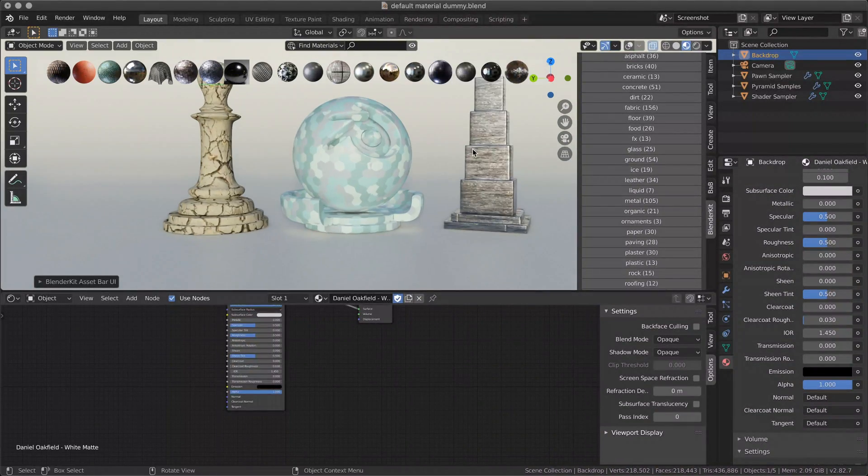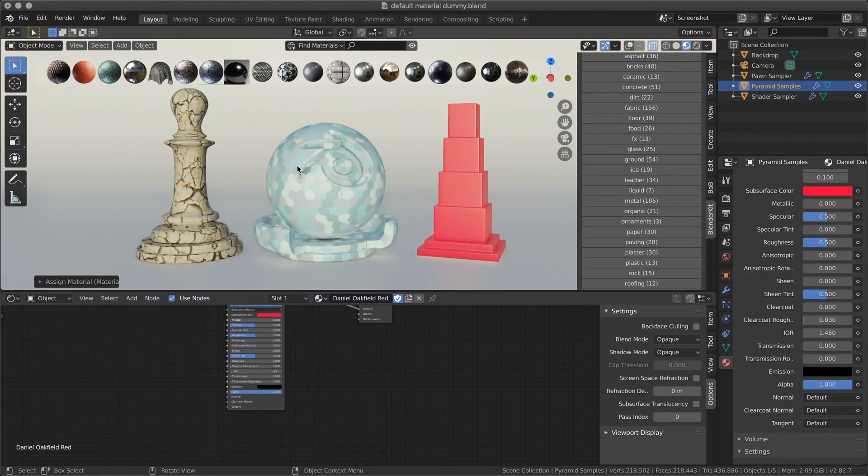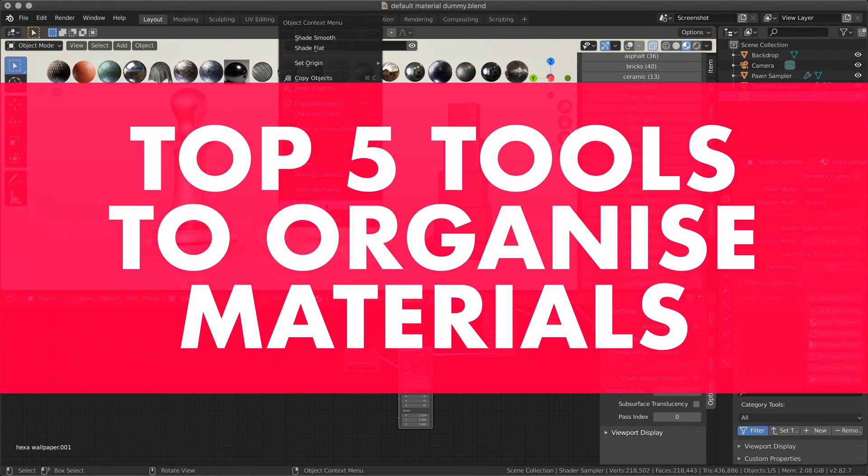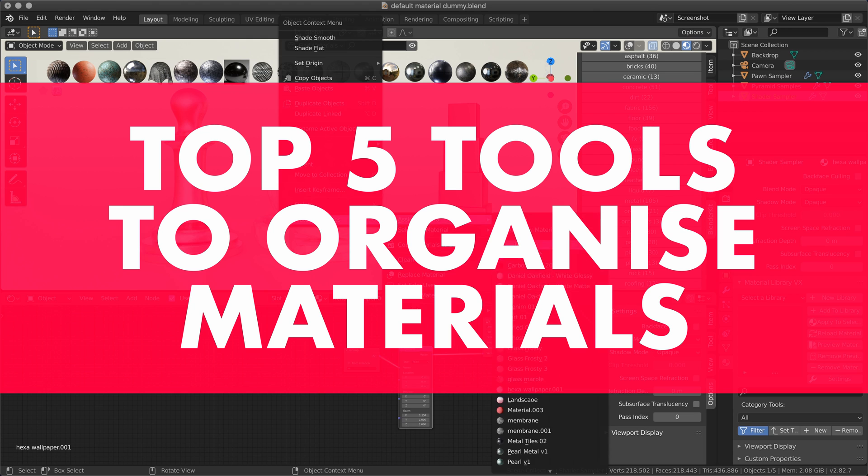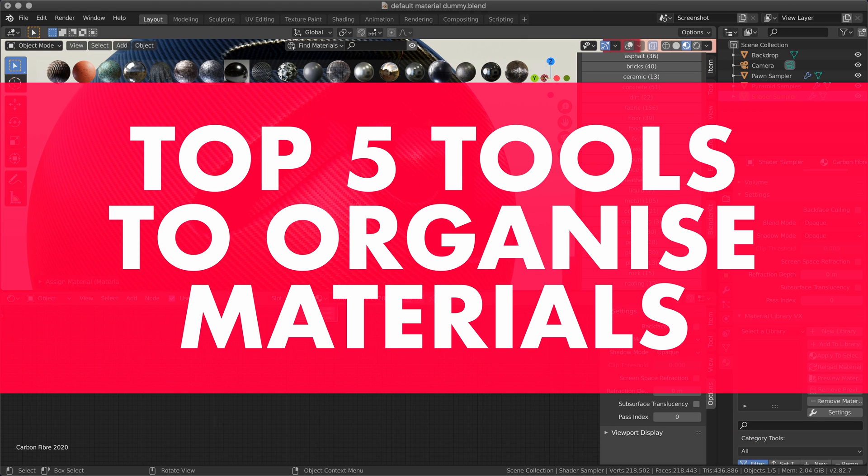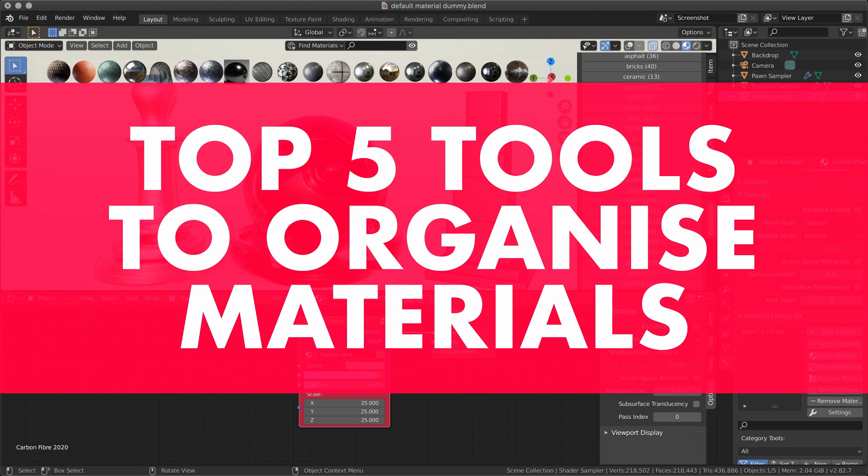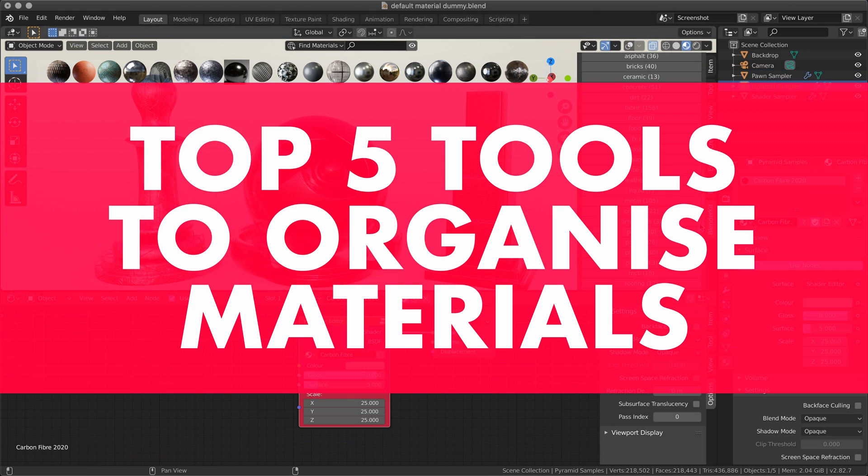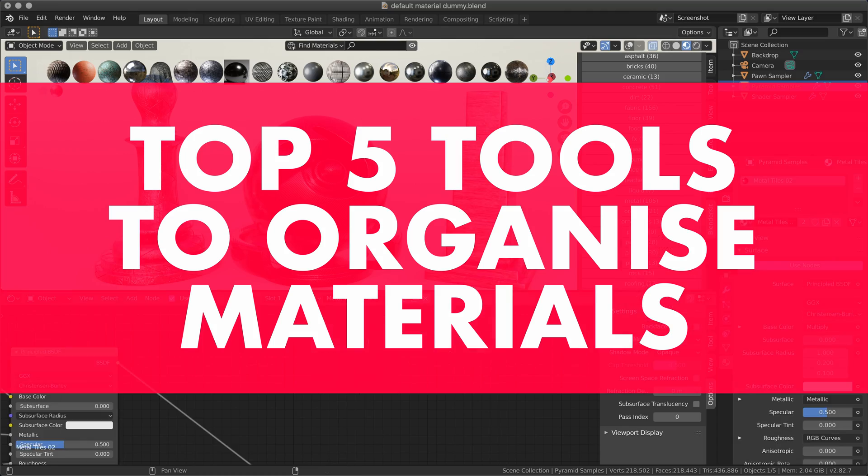What's up everybody, in this video I'm going to show you the five best ways to organize materials in Blender 2.8. Please don't forget to hit the subscribe button at the end of the video, it really means a lot.